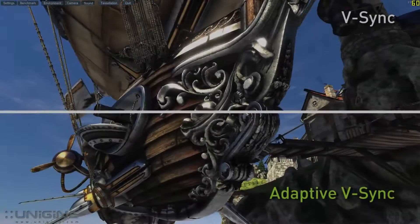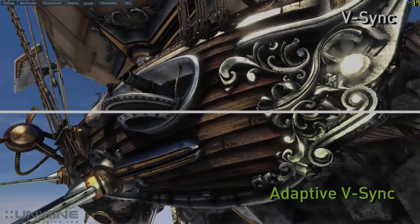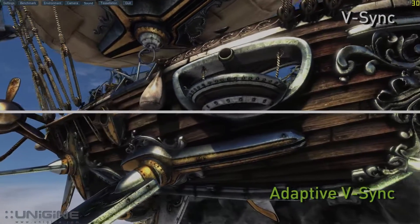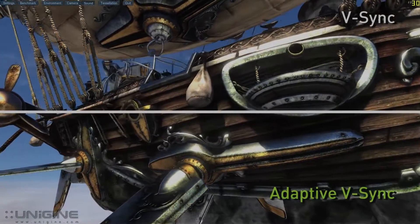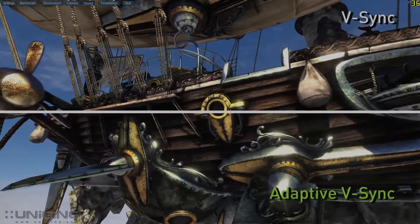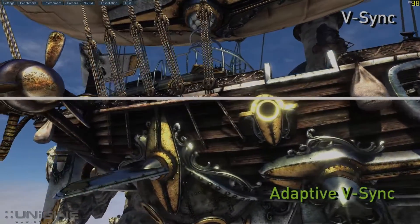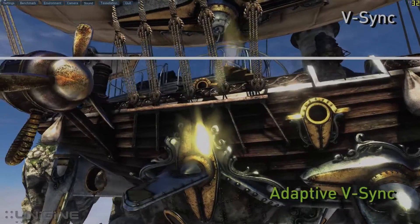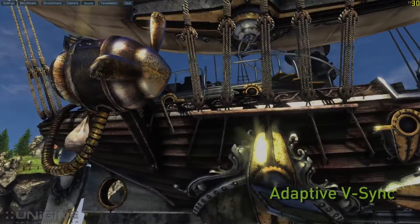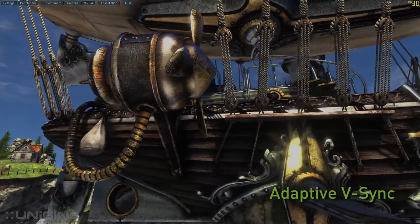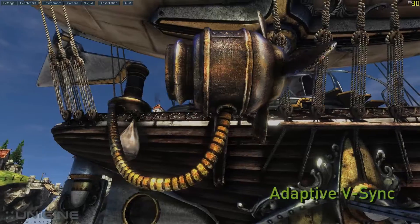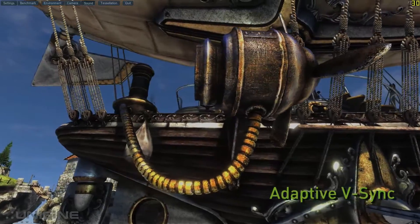Now let's compare those same scenes with Adaptive V-Sync on the bottom and V-Sync on the top. You'll notice that on the bottom compared to the top the irritating hitching is gone. The experience becomes much more fluid with Adaptive V-Sync, which works by turning off V-Sync when the frame rate falls below the refresh rate of the display.